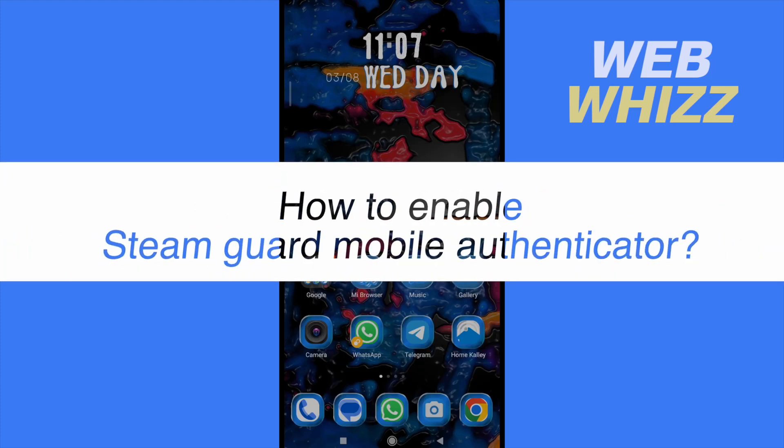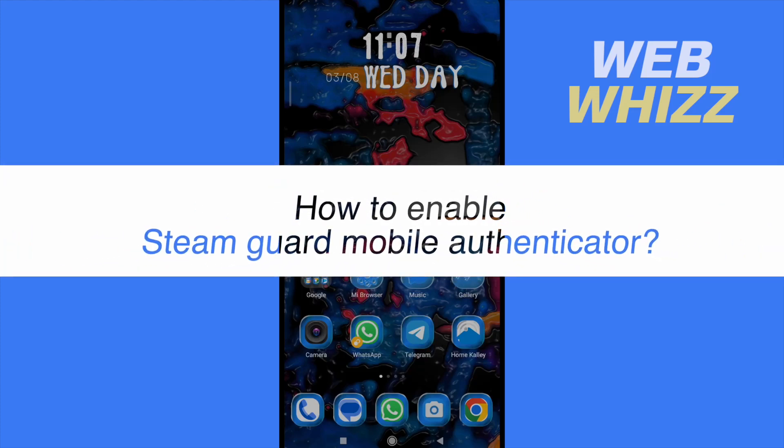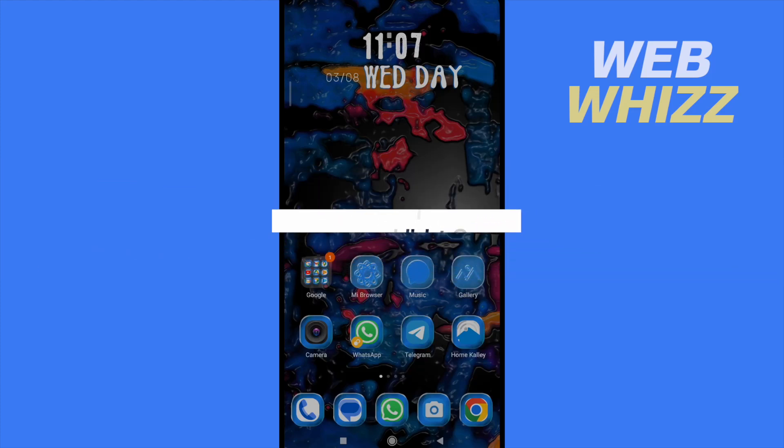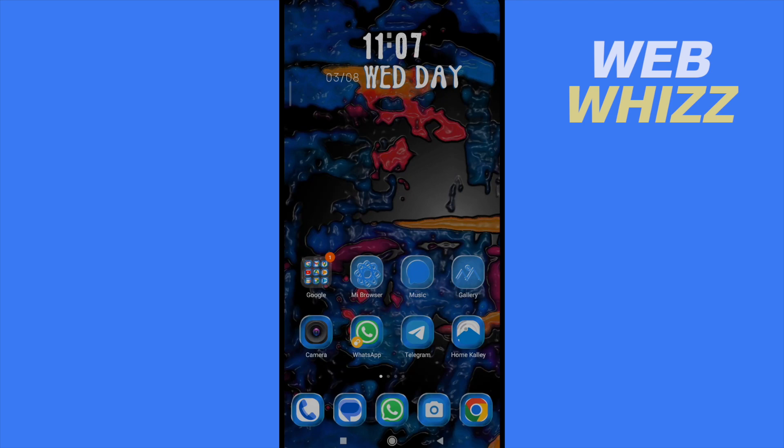How to enable Steam Guard Mobile Authenticator? Hello and welcome to our channel WebWiz. In this tutorial I'm going to show you how to enable Steam Guard Mobile Authenticator.